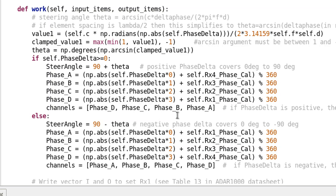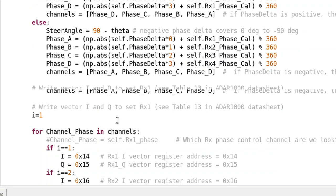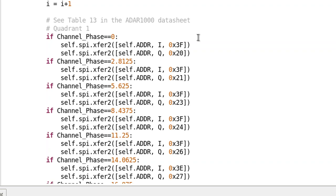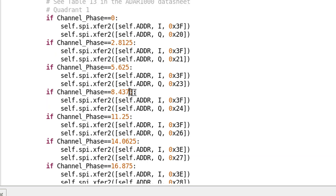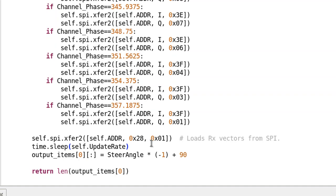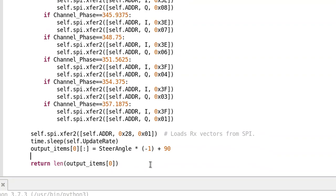The rest is a work function loop that, as we change the phase delta slider bar, updates the phase states on the ADAR-1000. We calculate what those need to be in this loop, then write them all out to the proper register within the ADAR-1000. There's a big phase table — this is in the ADAR-1000 datasheet — that goes through all the different possible combinations of phases per receive channel and what the SPI writes would be. The very last command updates the ADAR-1000 with those new states and outputs the steering angle.